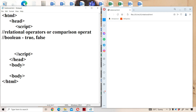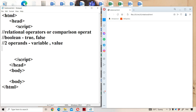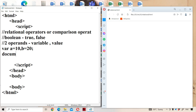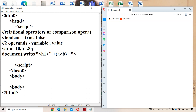Relational operators are mainly useful for comparing two operands. An operand may be either a variable or a value or a constant. Let us declare two variables: a = 10 and b = 20. Using document.write, we display the result within a header tag. The first relational operator is greater than: a greater than b.